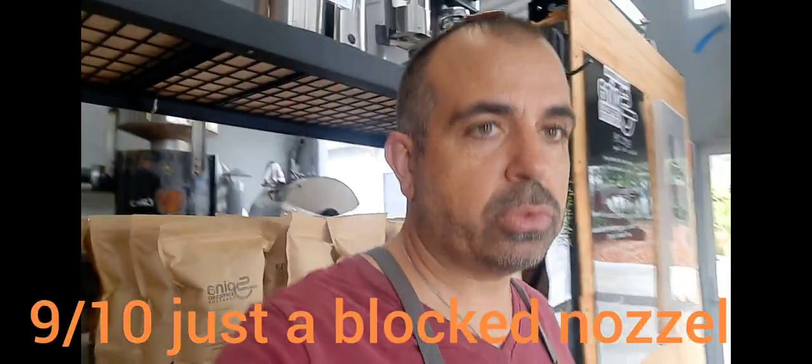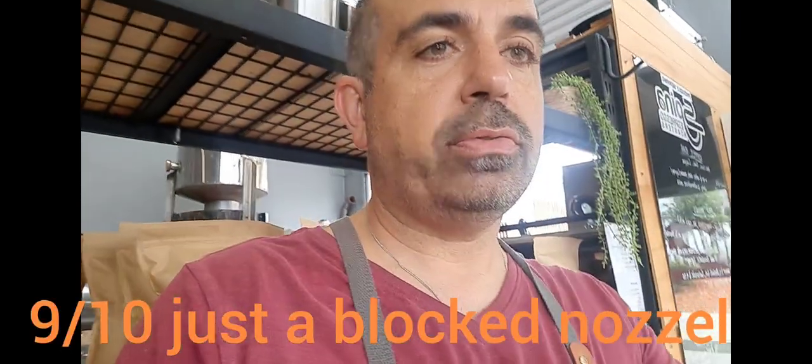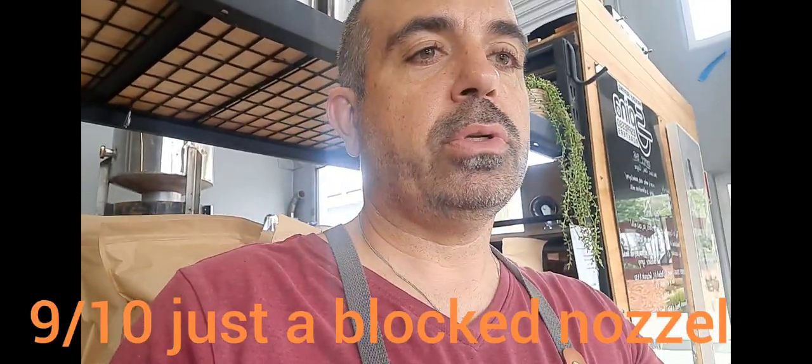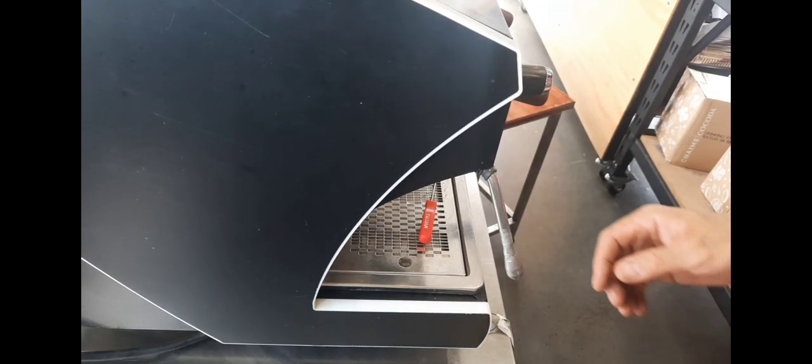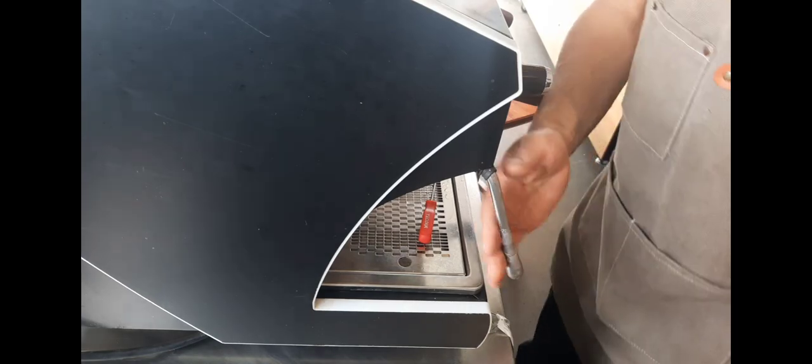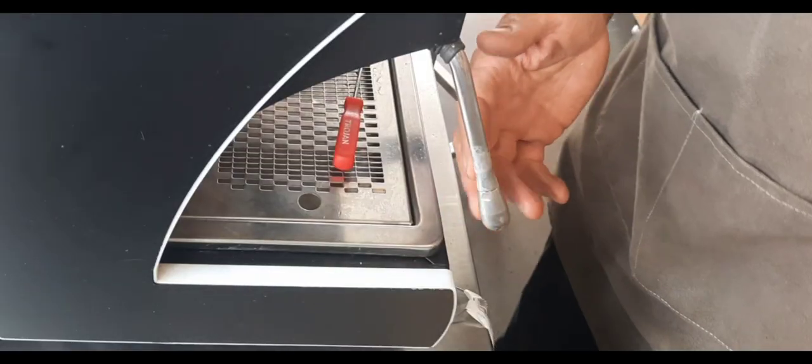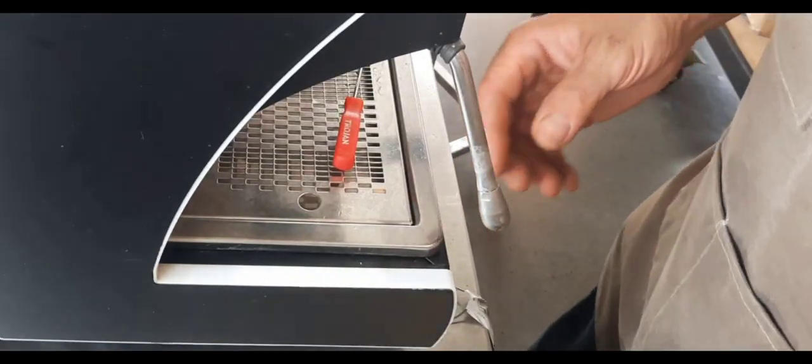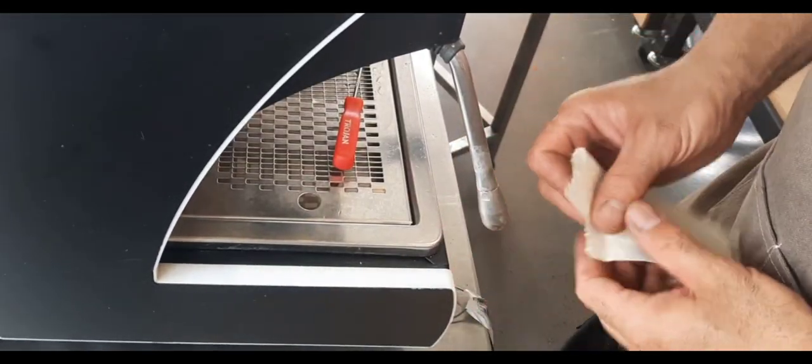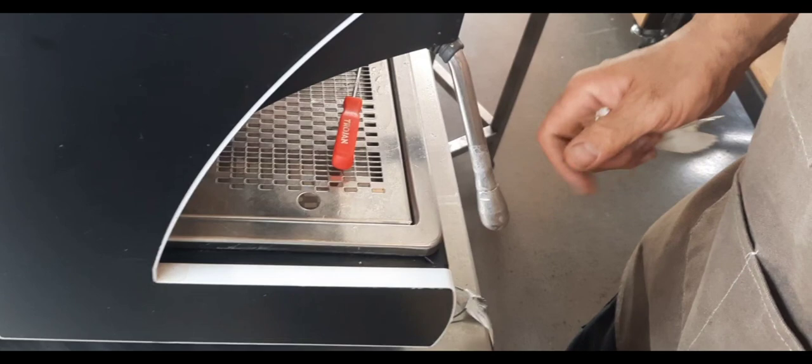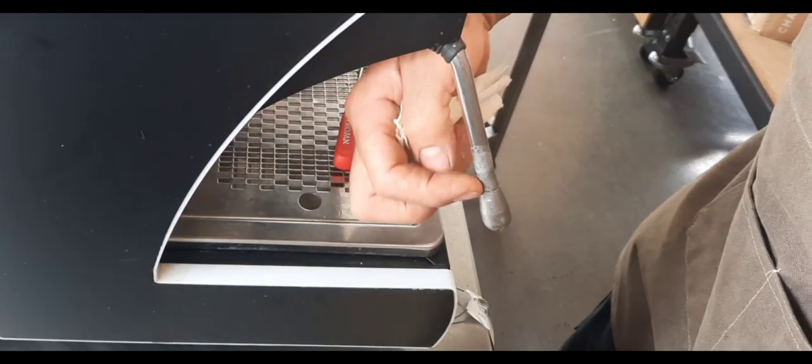A lot of people probably don't realize that the nozzle will actually come off. So let's have a look. Alright, so here we've got the steam nozzle and the tip actually comes off. If you can see there, it's got a little indentation.